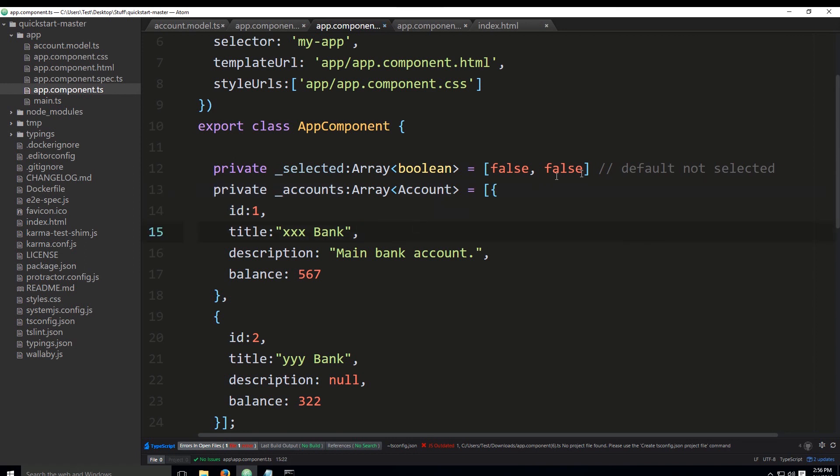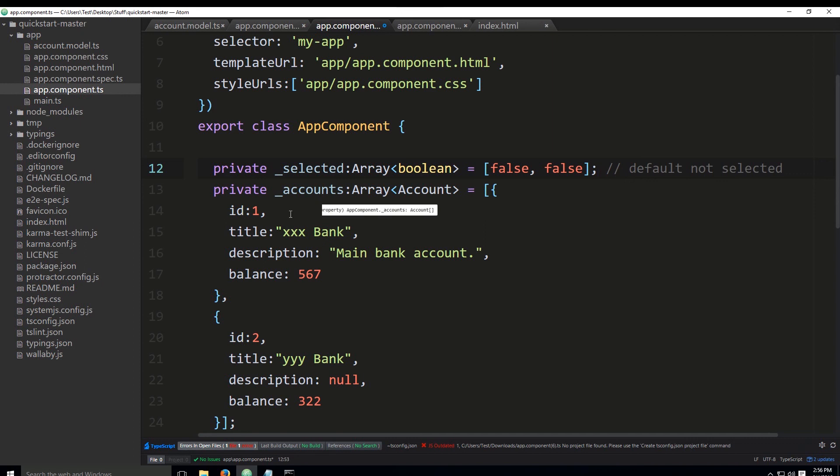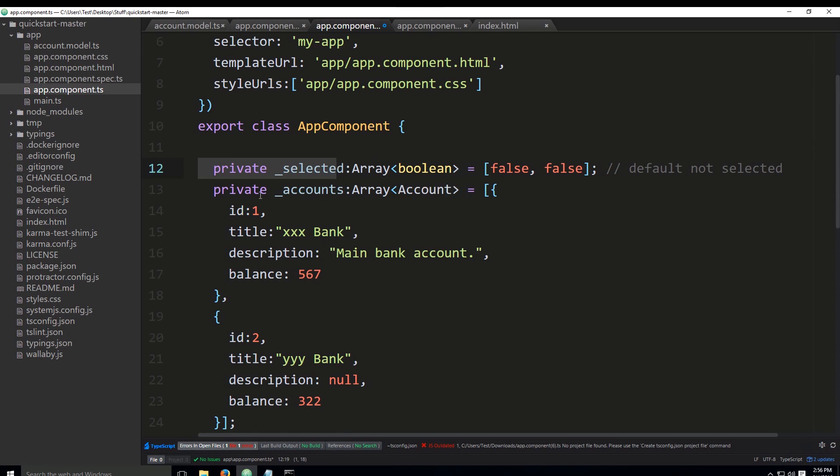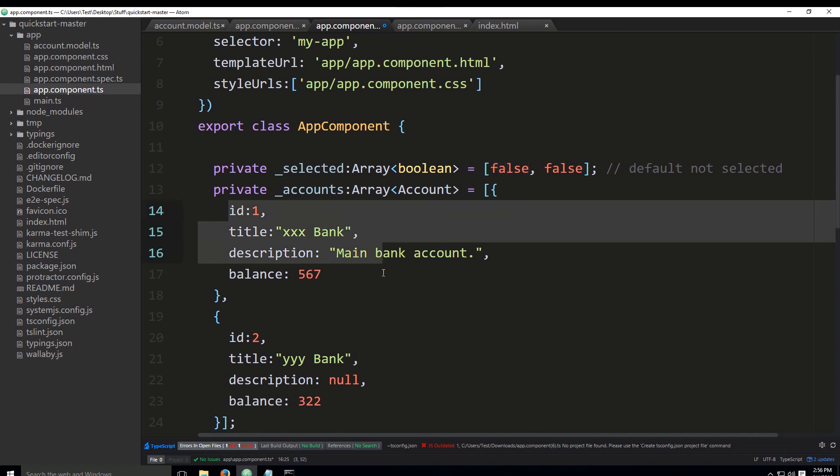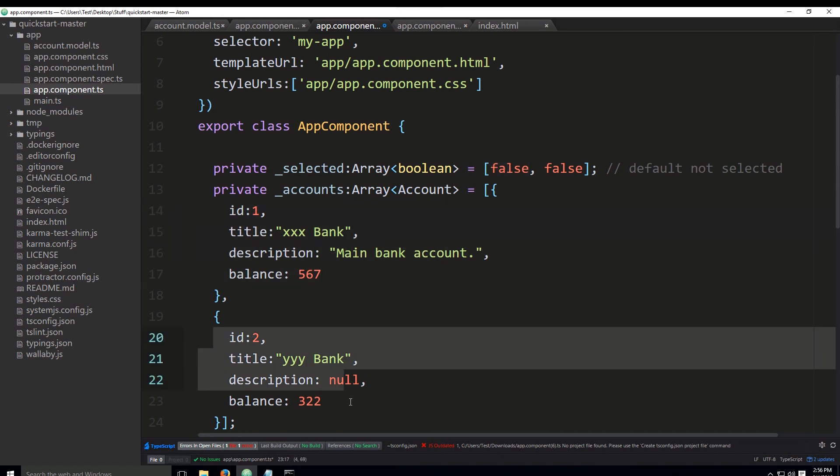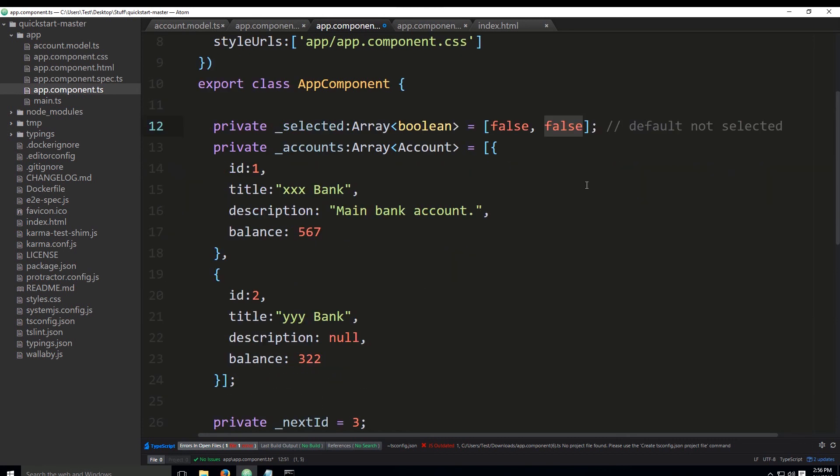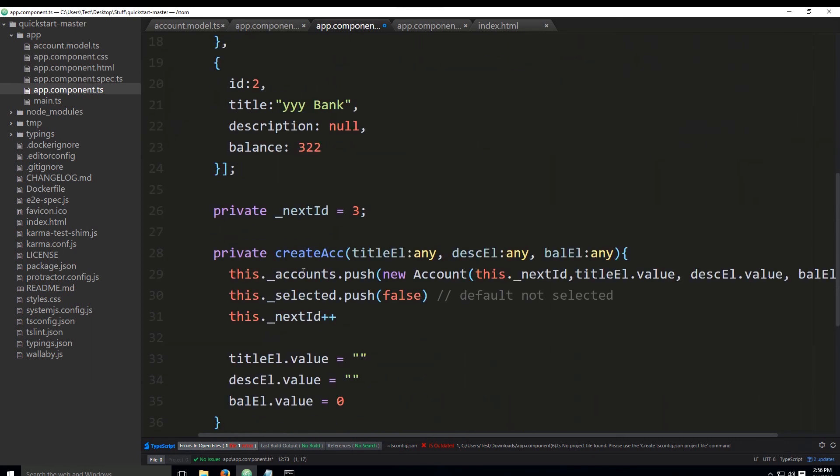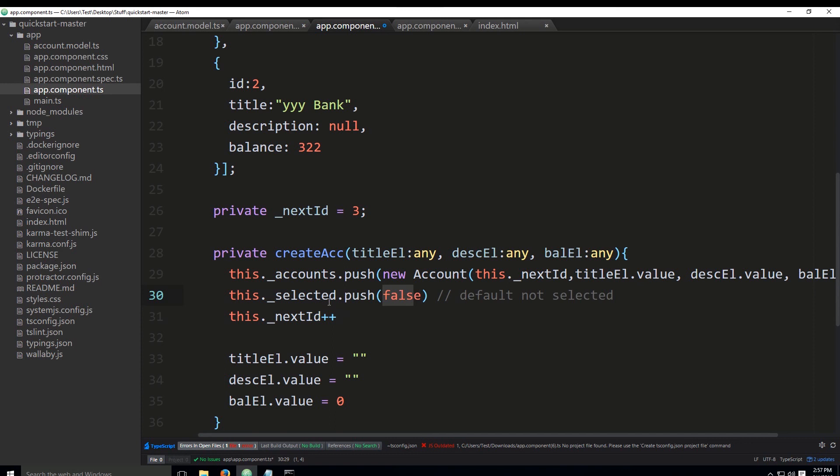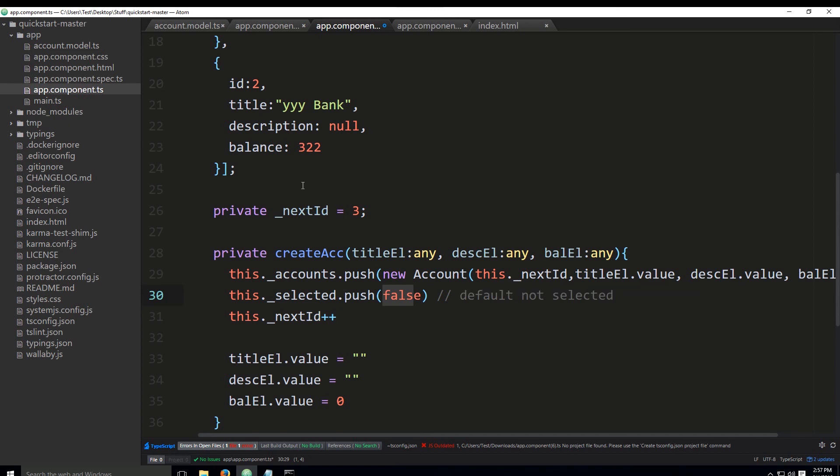Each element of the selected array will match elements of the accounts array. The initial status for this account and this account is basically false and false, and this will be the default state of each newly created account. We're immediately adding false—we're not going to be adding true because we want the initial status of all new accounts to be unselected. Only when the user selects it will it become true.